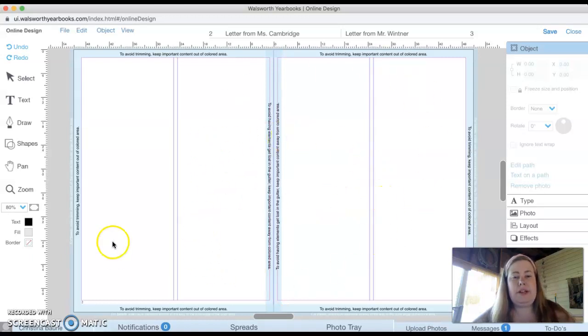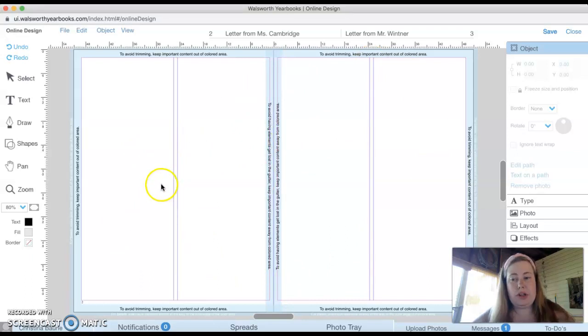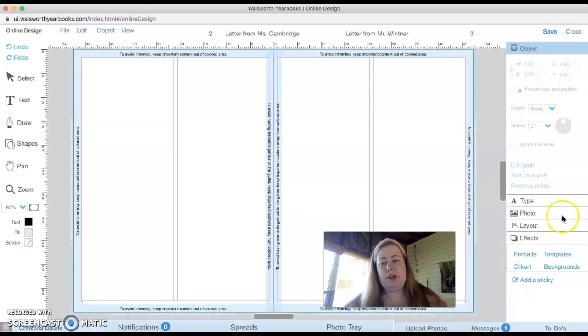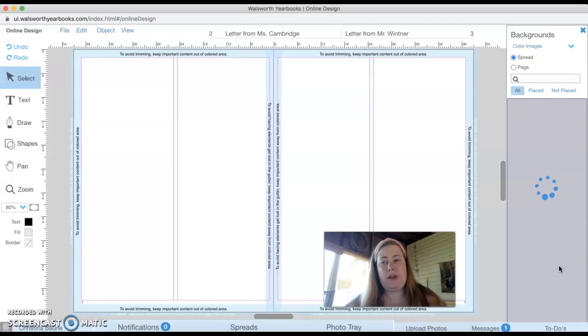So right now you're going to see two blank pages right next to each other. First thing I'm going to want to do is I am going to want to go to the right hand side and I'm going to go to where it says backgrounds on towards the bottom.